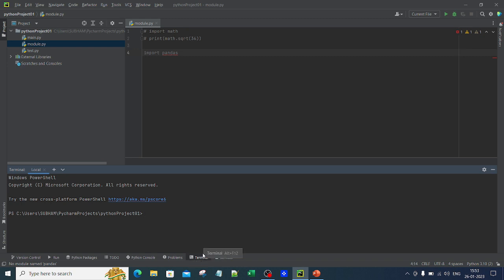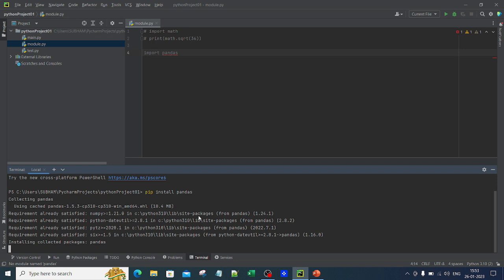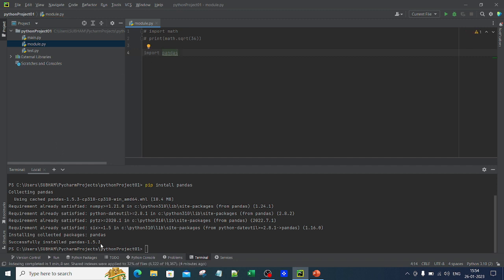You can go directly to the terminal and use pip, Python's package install manager. Simply type pip install pandas and hit Enter. The moment I hit Enter, you can see it starts installing pandas, showing collected packages and all the installation details. After waiting a moment, it says: successfully installed pandas 1.5.3.